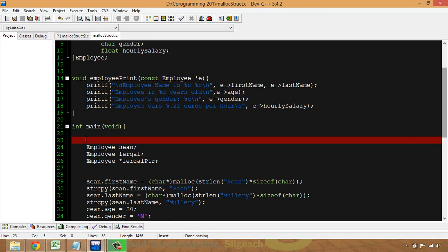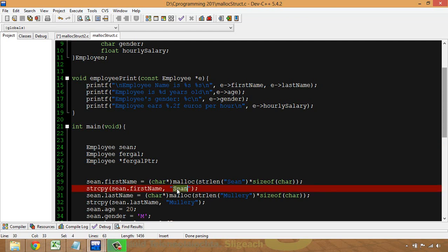I'm going to continue with the same program from the last video where we first introduced malloc, which built on earlier structure programs. Instead of putting in the name 'Sean' via a string copy, I'm going to use scanf to take the input.